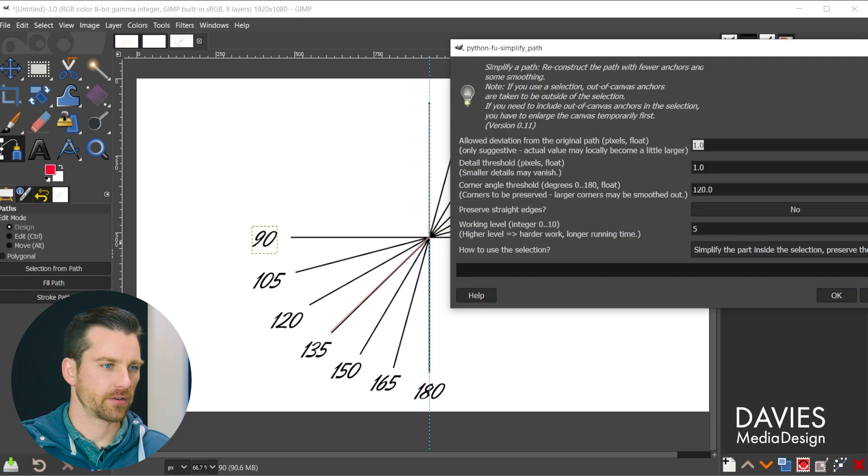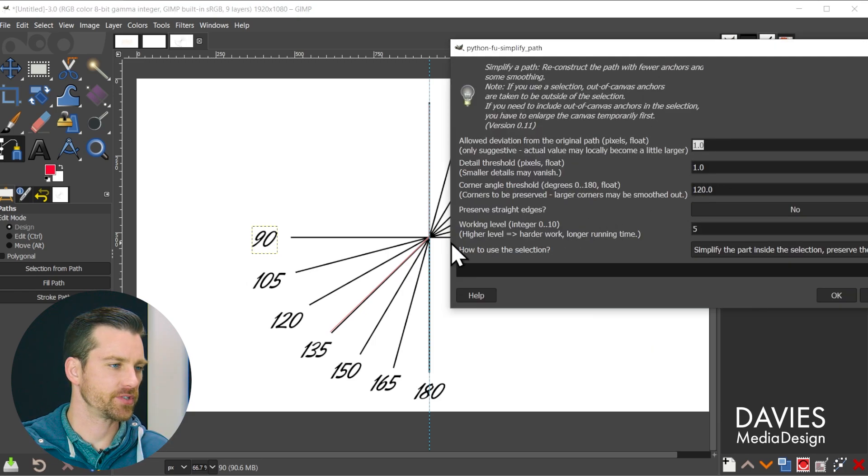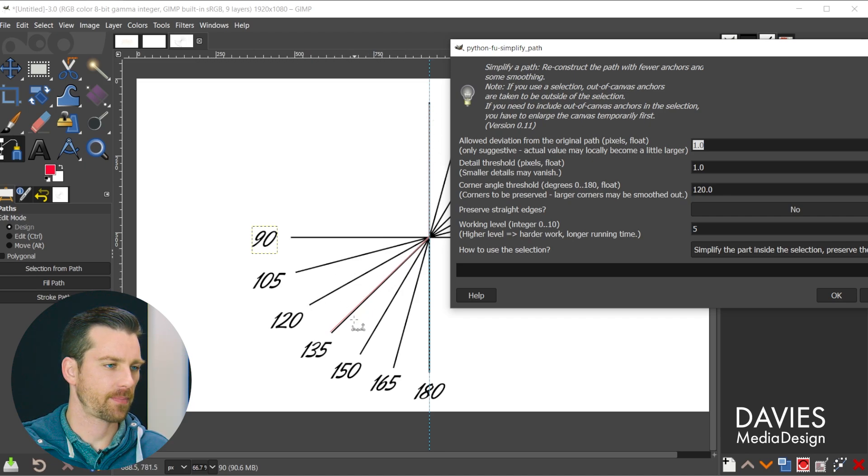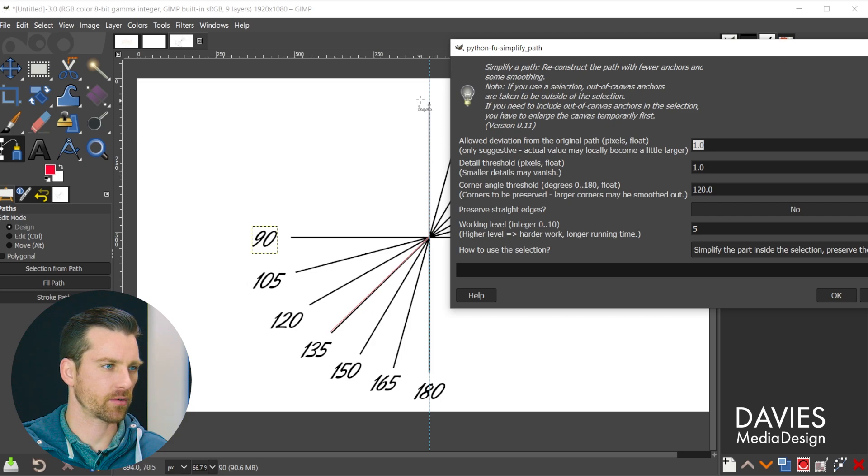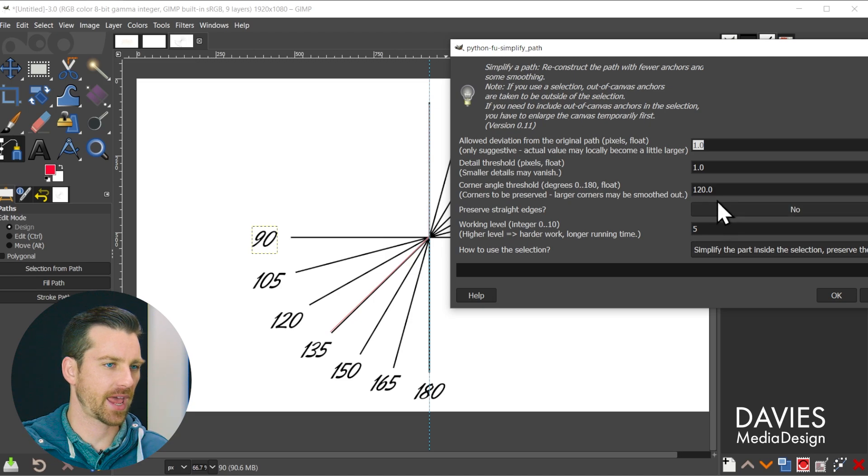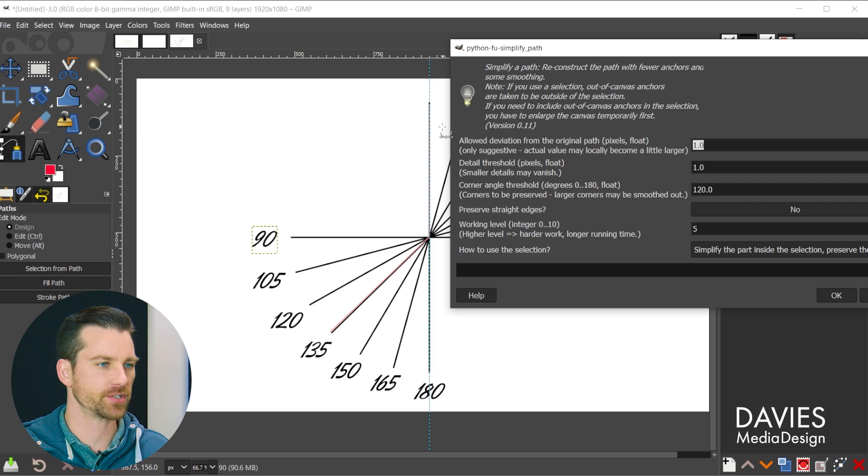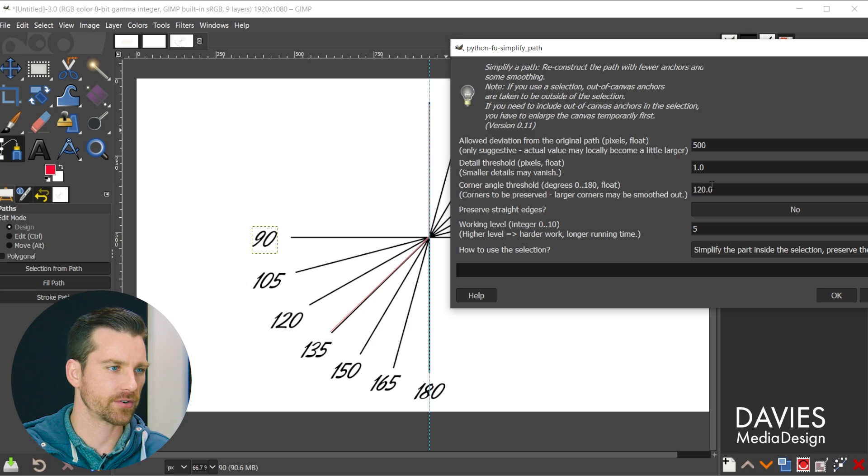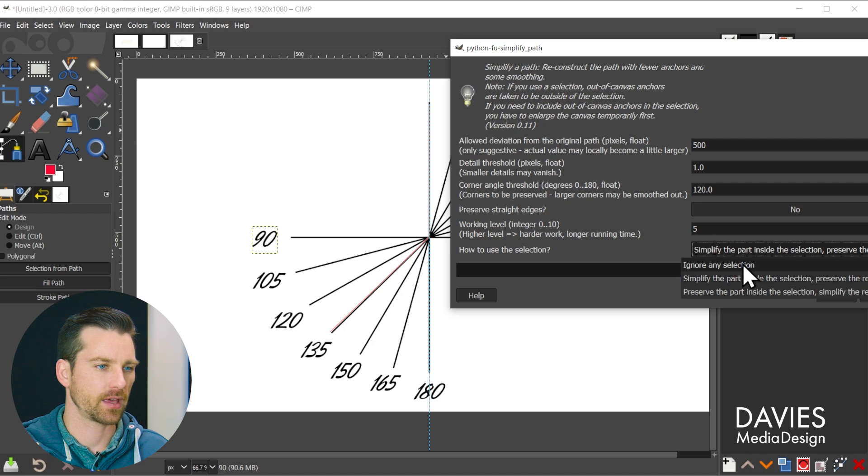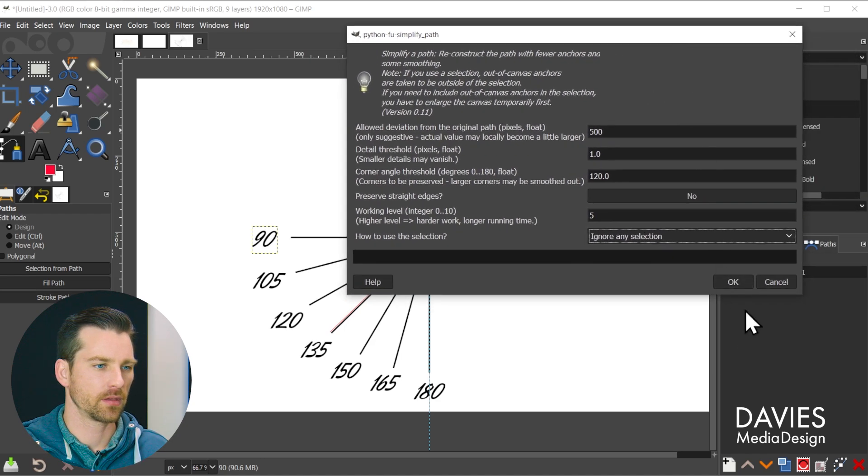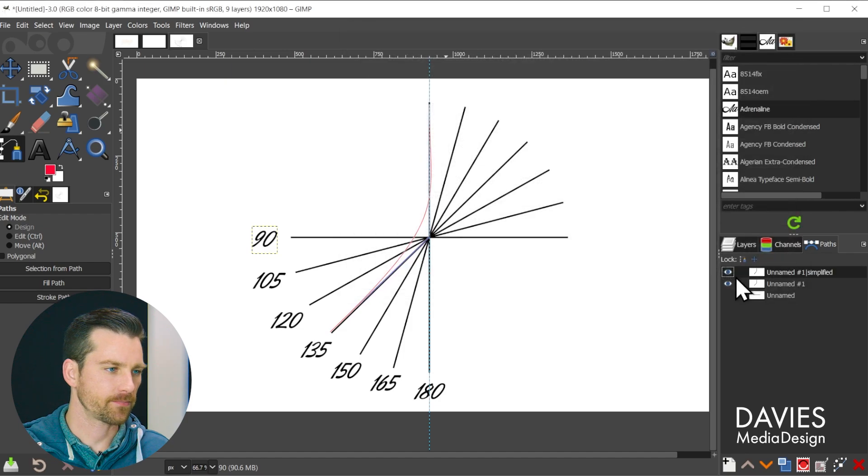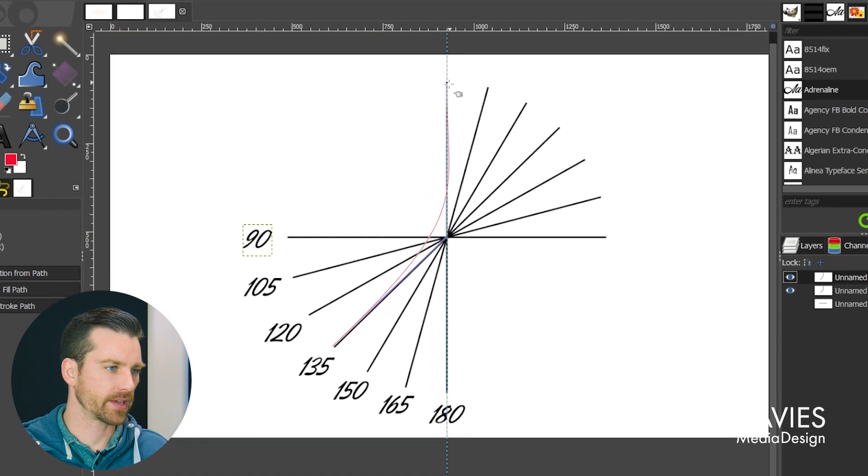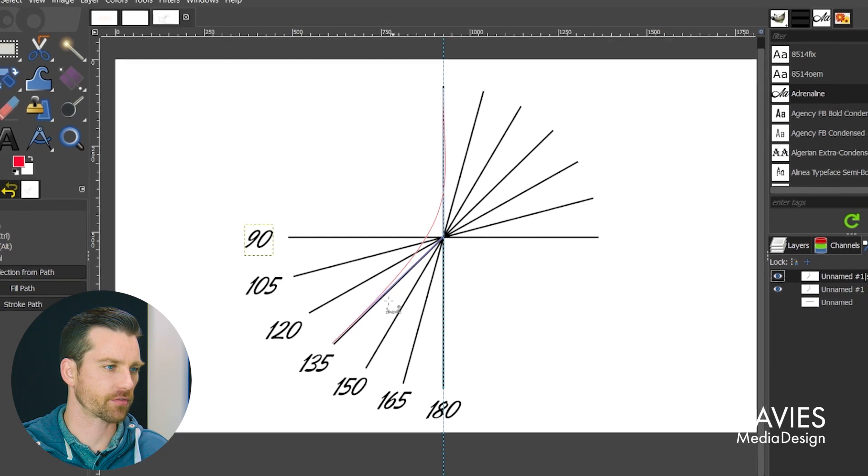So right here you'll see our corner angle threshold is set to 120 degrees, so that's this one right here. So what will happen, or what should happen, is that the corner here will get smoothed out, it'll get more rounded. But it's only going to happen if we allow some deviation here, since there is going to have to be some significant deviation from the original. So I'm just going to set this to a very high value of 500, and we'll set this to 120 for the corner angle threshold. And let's change the how to use the selection back to ignore. So click OK, and there you'll see that the corner here is going to get rounded out so that 120 degrees is the threshold.